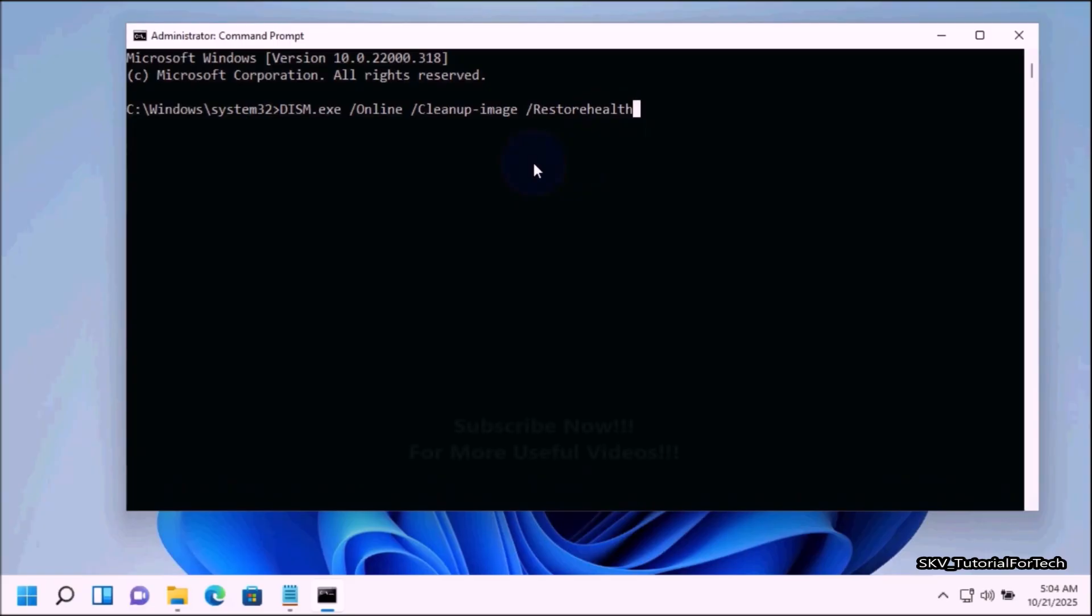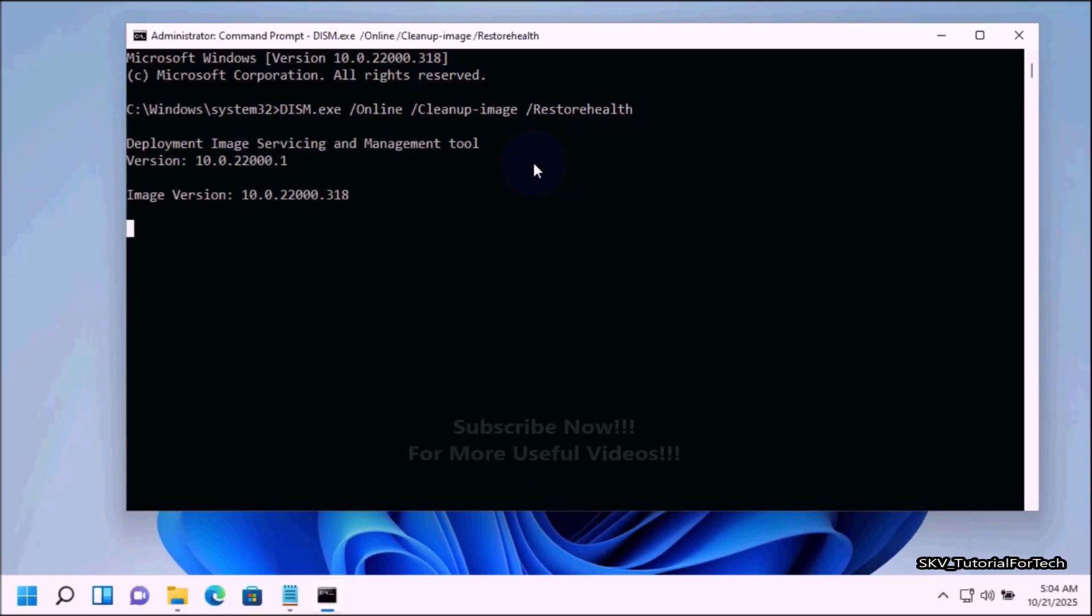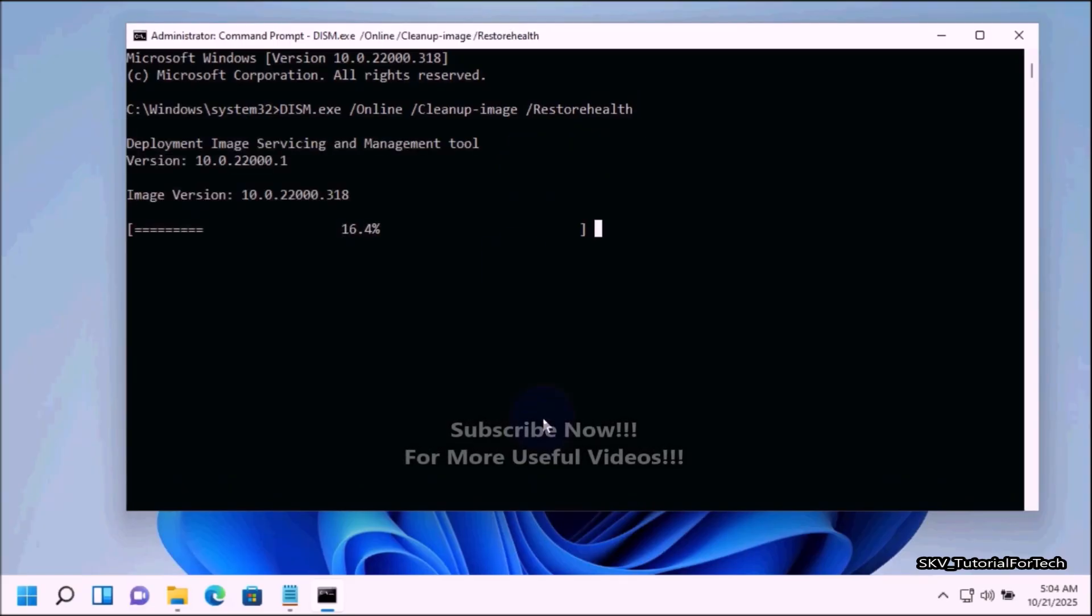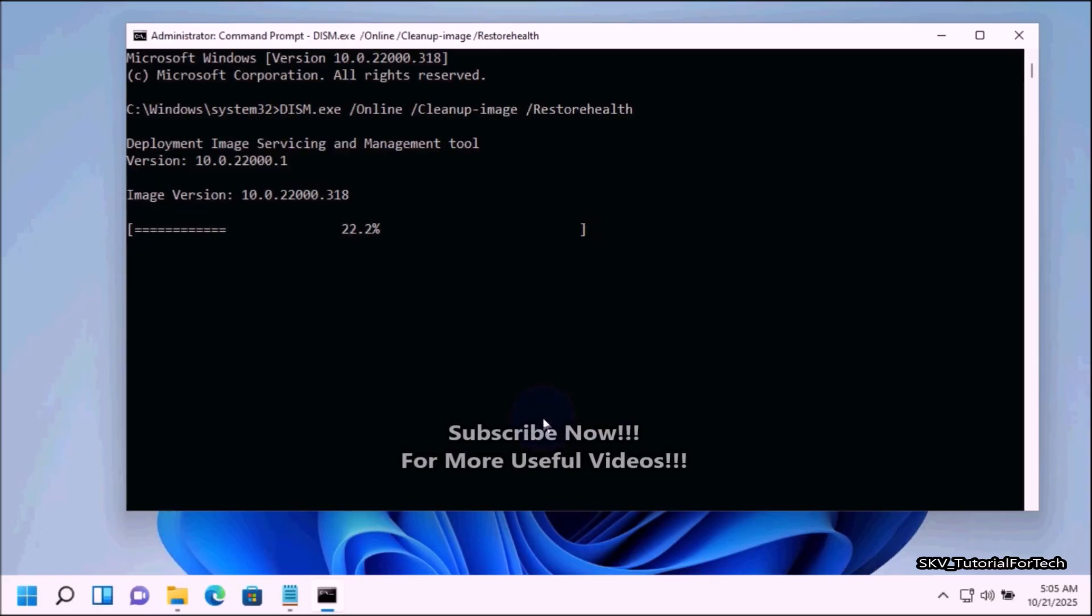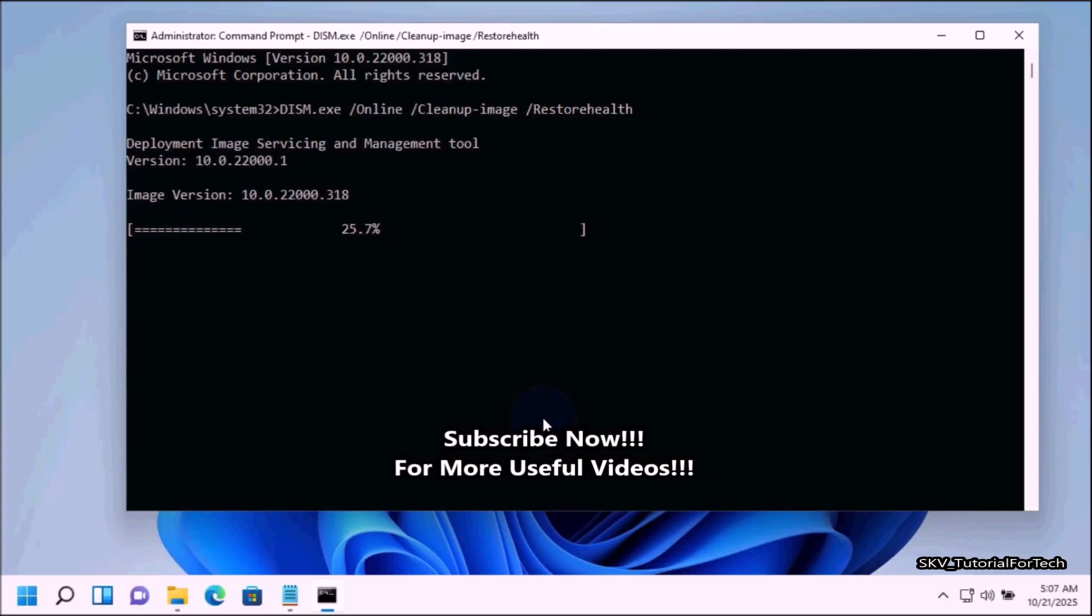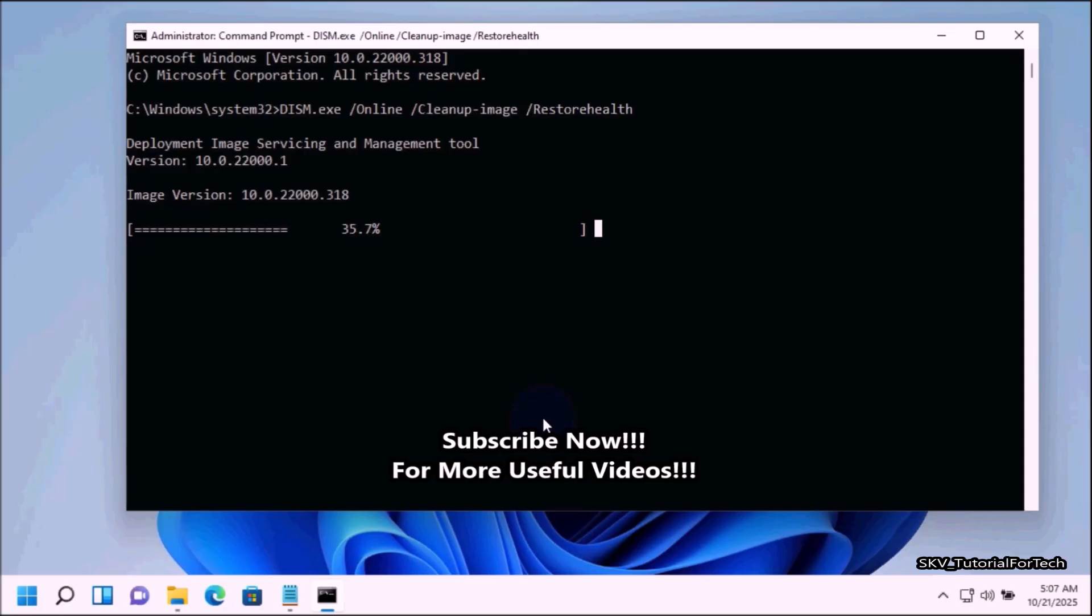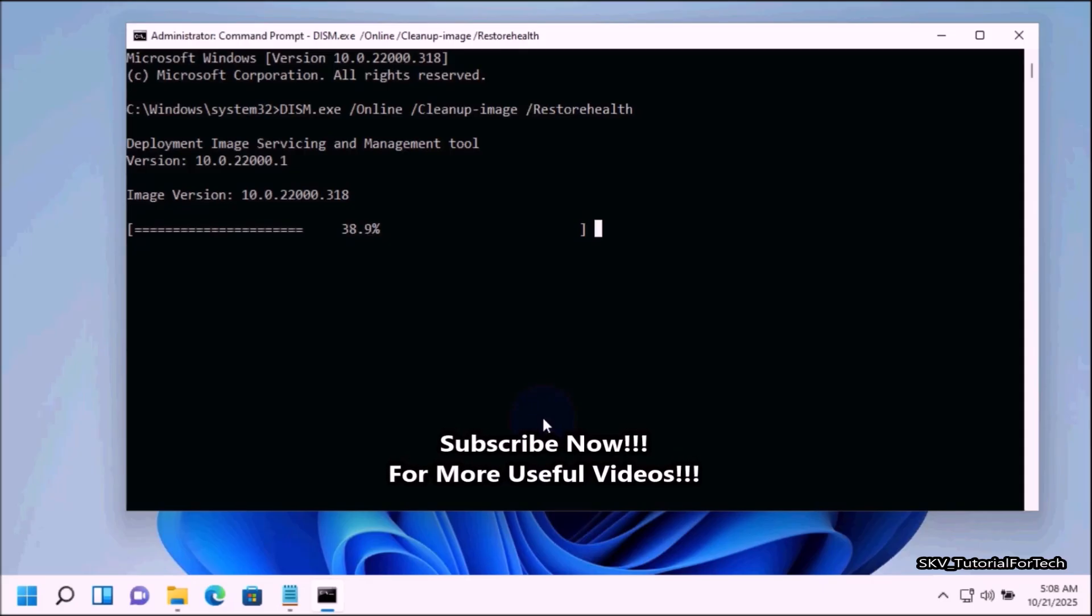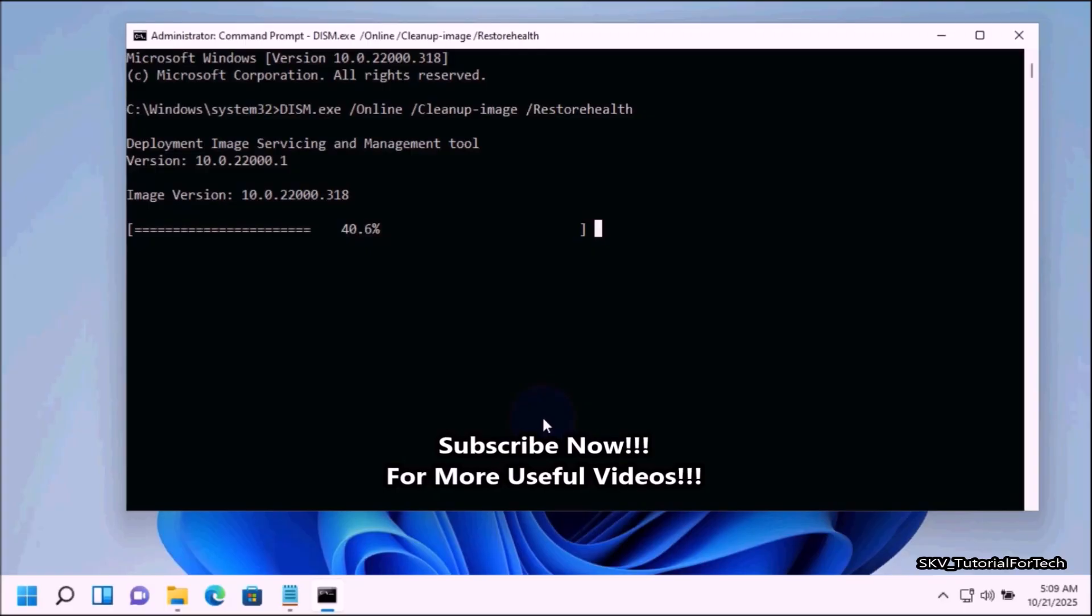This command line tool will begin scanning and repairing corrupted or missing system files. This may take some time depending on your system and it's normal for it to pause or seem stuck at certain percentages. Be patient and do not close the Command Prompt window until the scan is 100% complete.